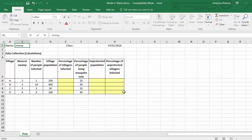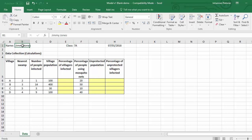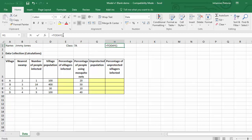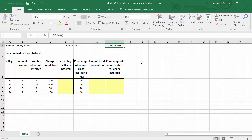First, enter your full name — I'll use 'Jimmy Jones' — and your class, say '7A'. Click in cell B1 and type your name, then click in cell F1 and type your class. A cell reference, if you don't know, is the letter and number — for example, B1, E3, E7, and so on. I've also put in a formula that automatically shows today's date when you open the file — today is Sunday the 7th of January 2018.